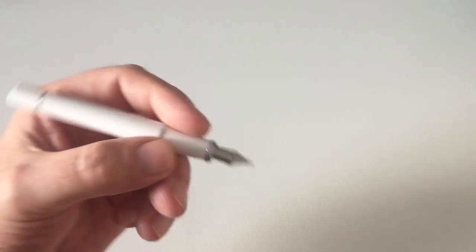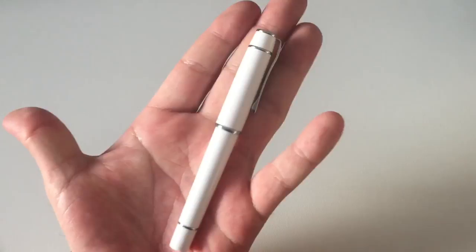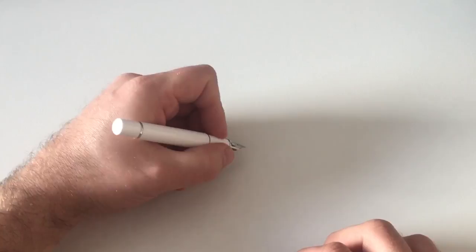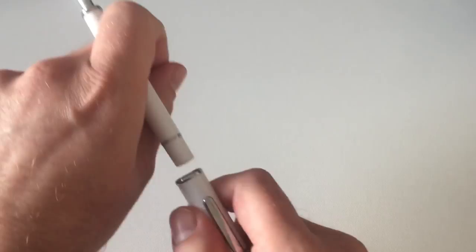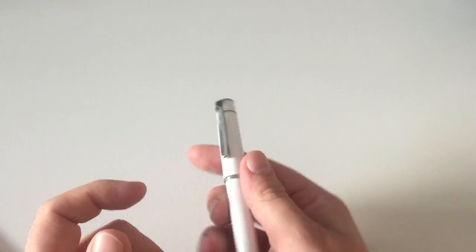It's a fairly short pen. I'll do a size comparison in a minute. It's not a very short section but not a very big section either, just all right. Unposted, it's okay for me to take a couple of quick notes, but for longer writing sessions I would definitely post that pen, otherwise it's just too short for me.